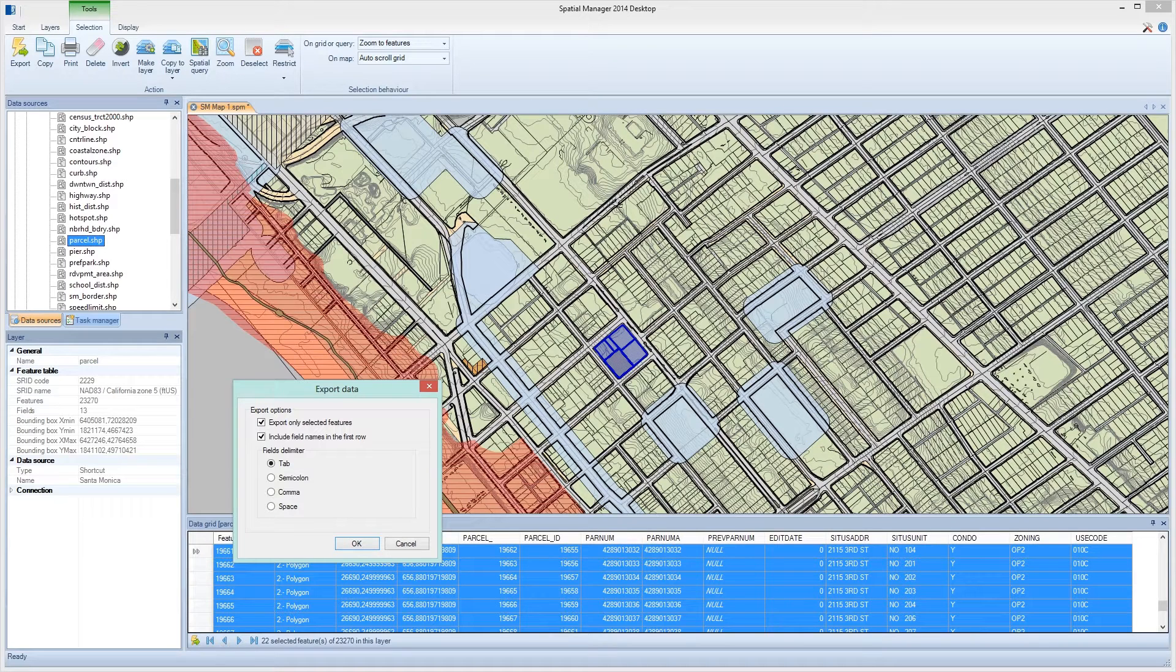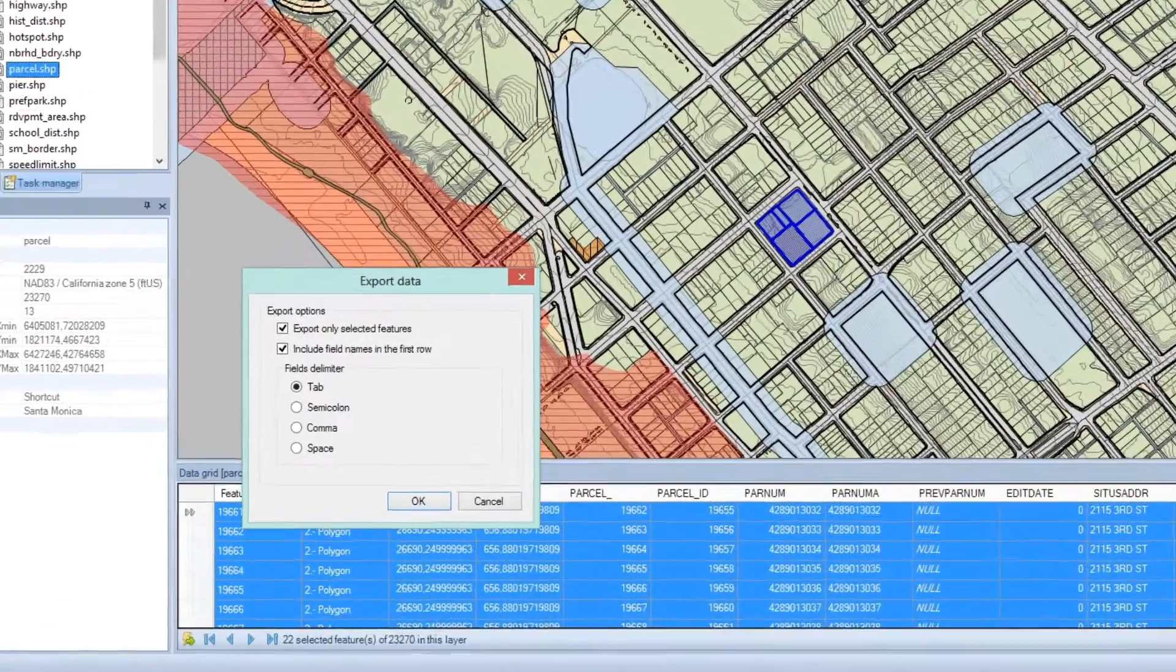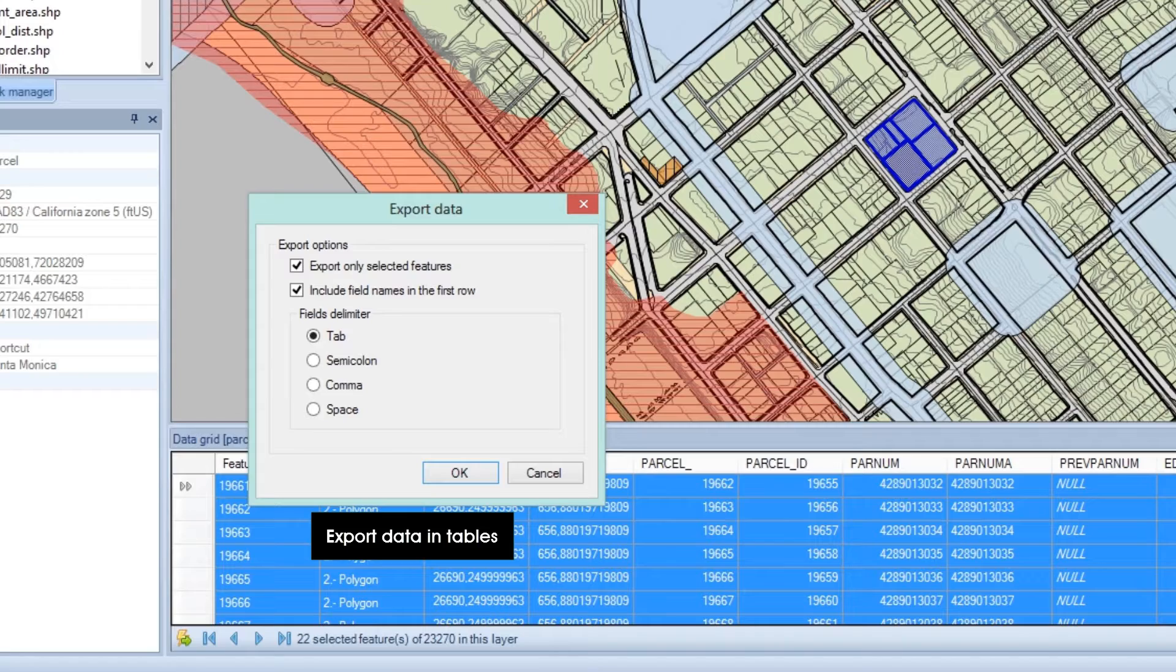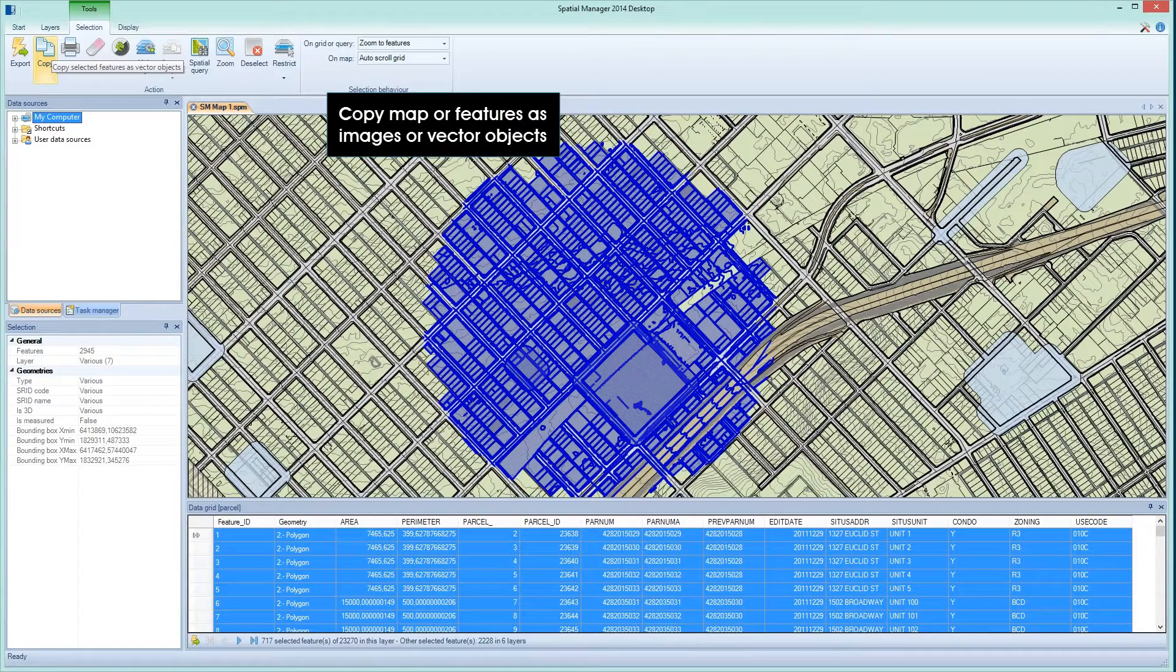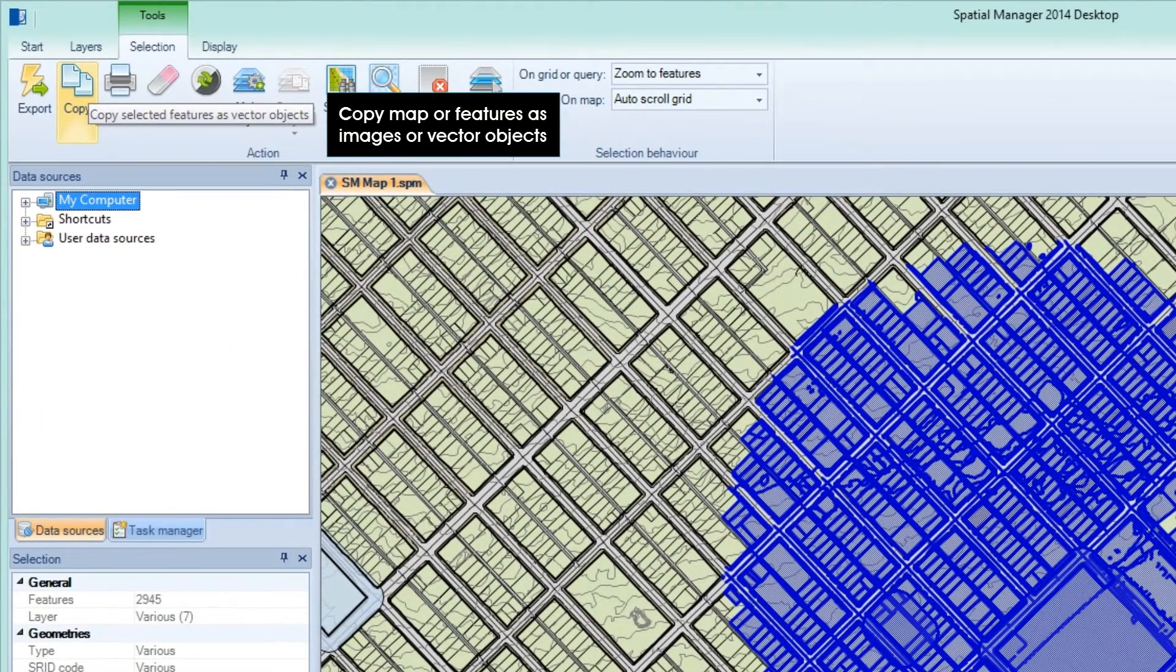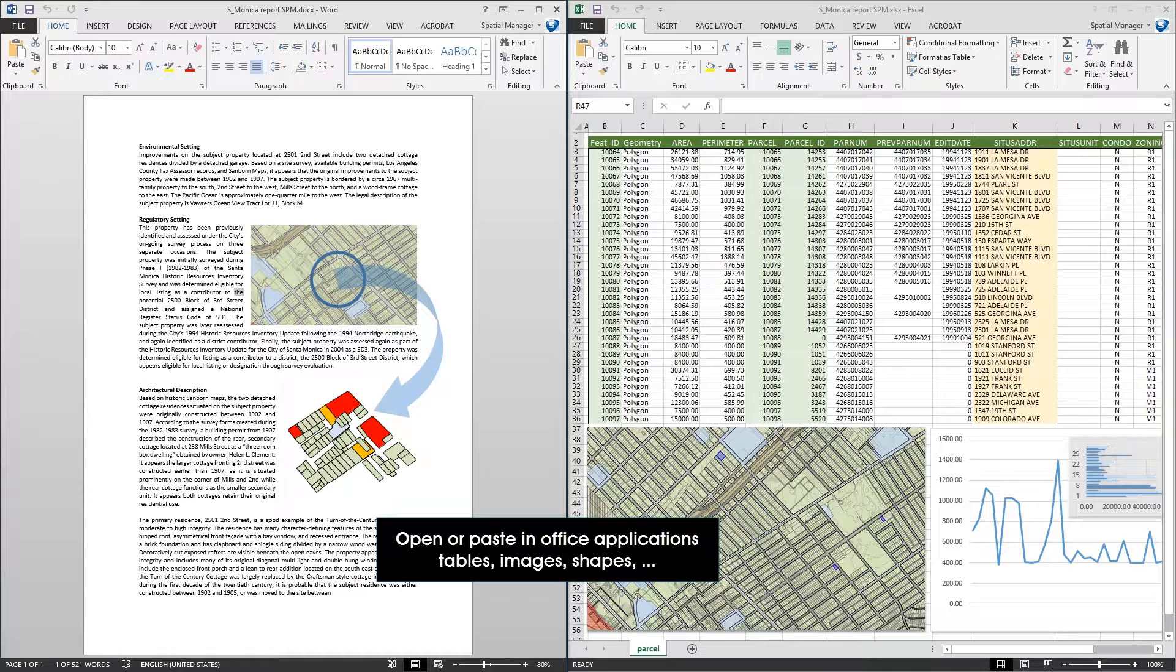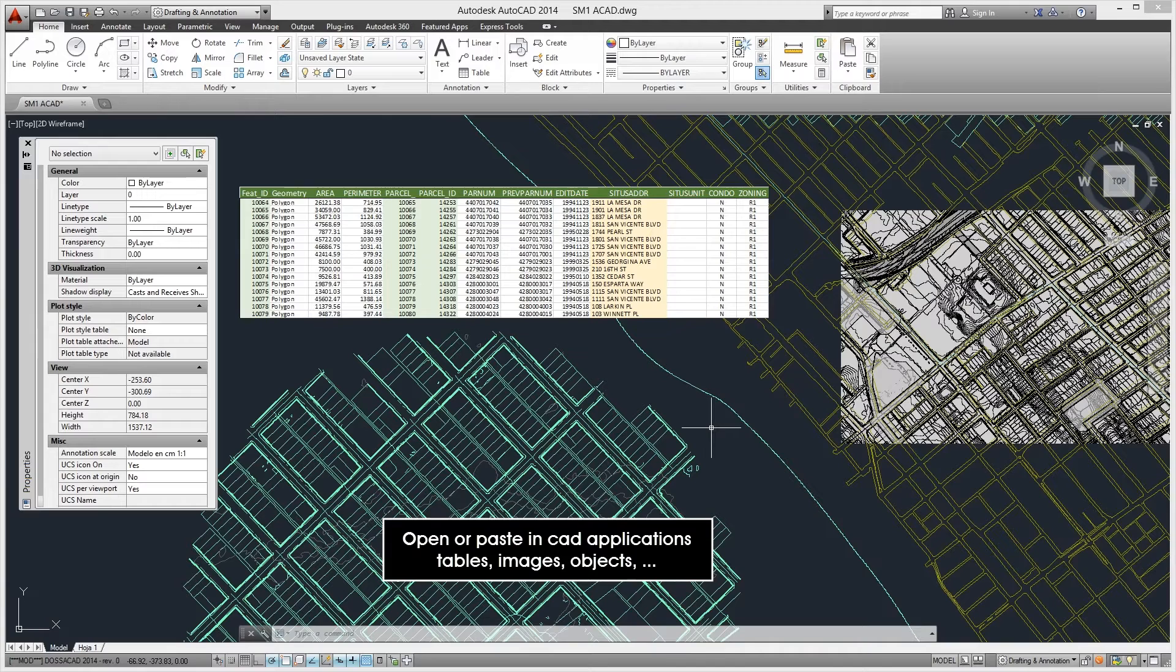Spatial Manager Desktop advantages do not end within the application itself. You have several systems to use your data inside other applications. For example, you can export the data you're interested in to data tables or copy the map or features in the map to the Windows clipboard as an image or vector format. In this way, you can reuse your spatial data in Office or CAD applications such as tables, images, or vector objects.